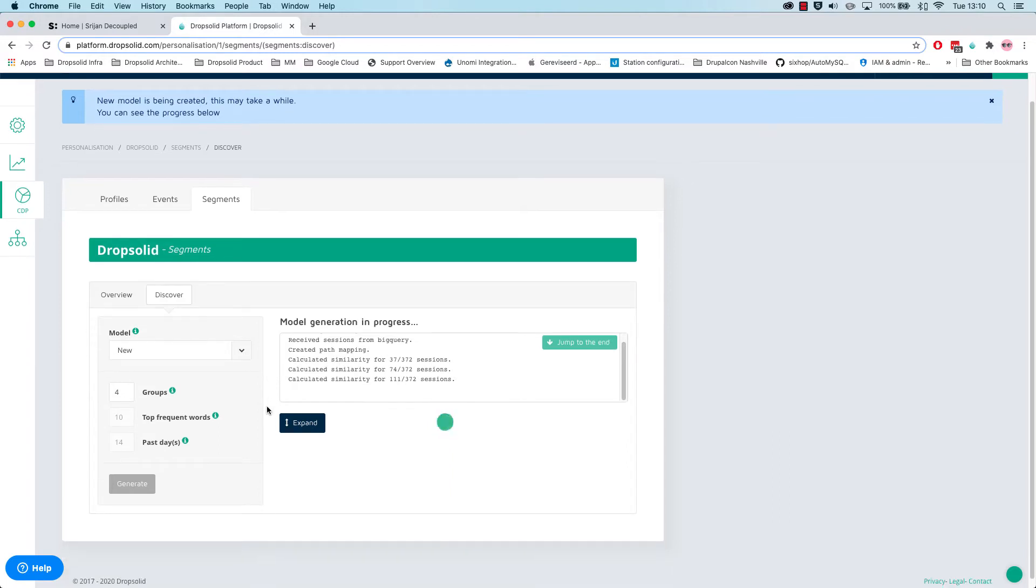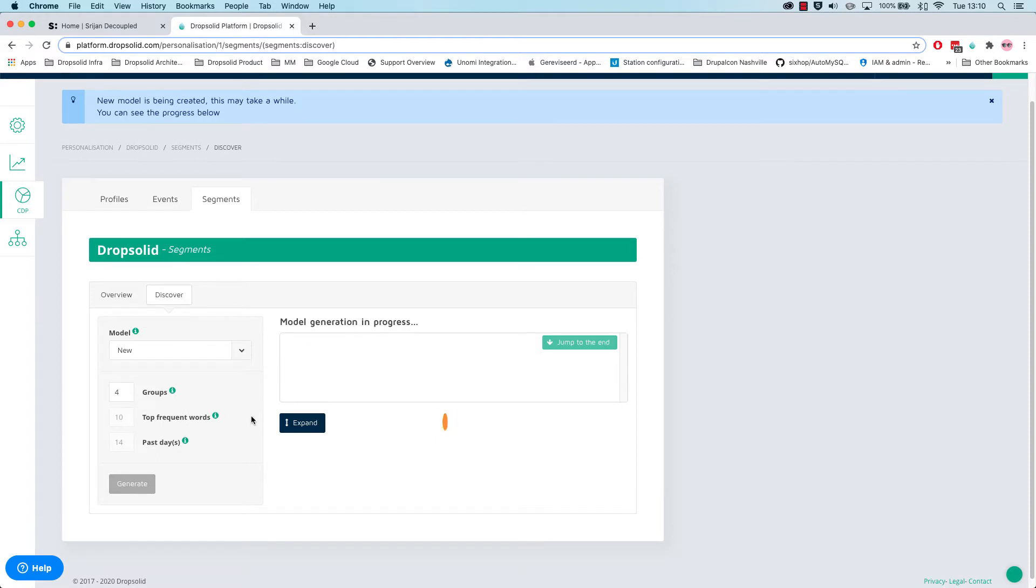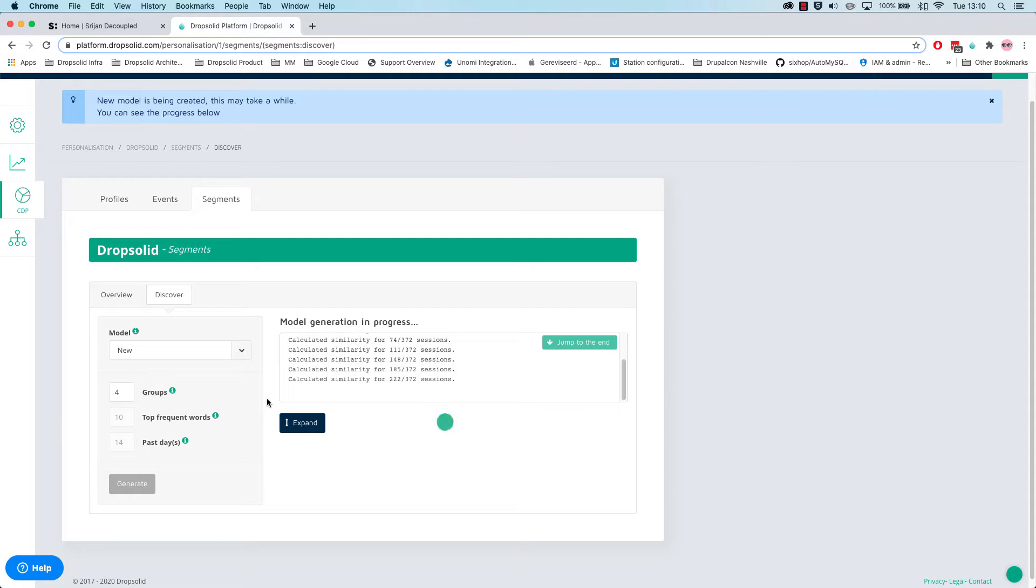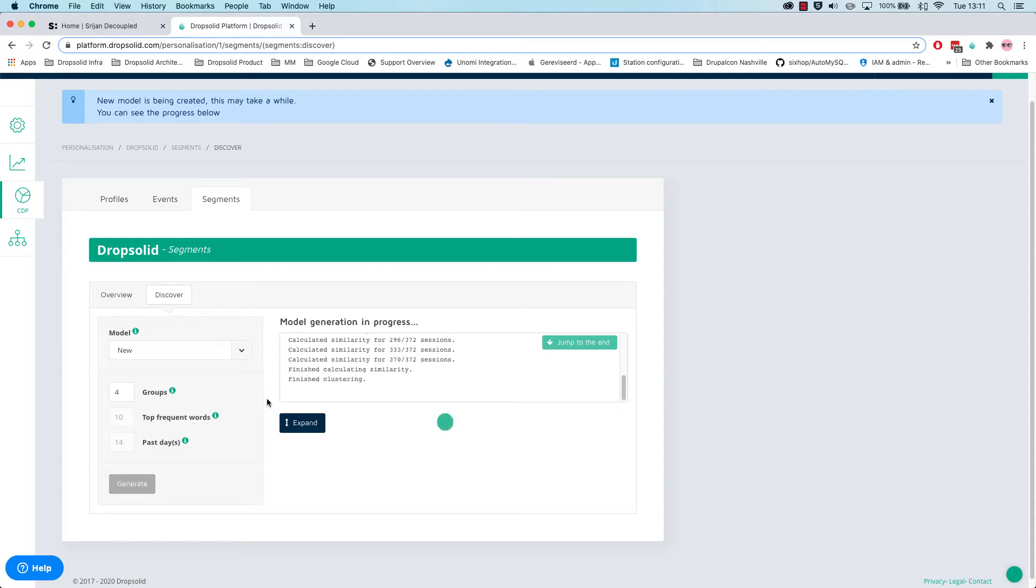It's a bit harder to get the intention ultimately of the visitor and then to change the content based on that intention. What the algorithm is doing here is that it's calculating the similarity between more or less 400 sessions and then to try to divide them in four different buckets or groups as we call it. We'll see the last 14 days. This is a test data set and then the 10 frequent words of the Dropsolid site. This is really for the demo purpose because obviously the 3N website that we're testing this on is not in production.